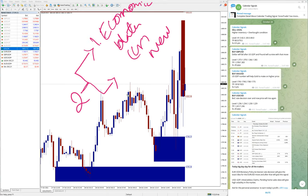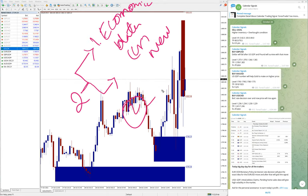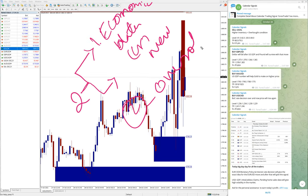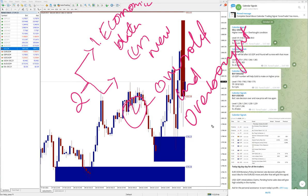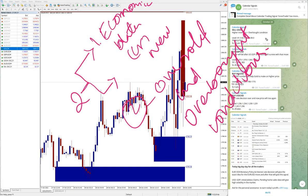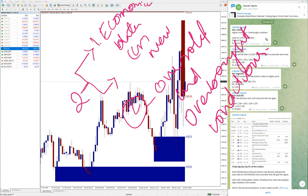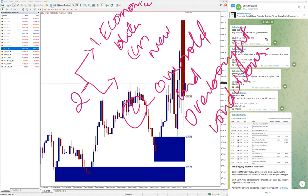And reason number two is based on oversold and overbought conditions. When we predict that the price of a particular script is already high and it is in overbought condition, then we will give a sell call.